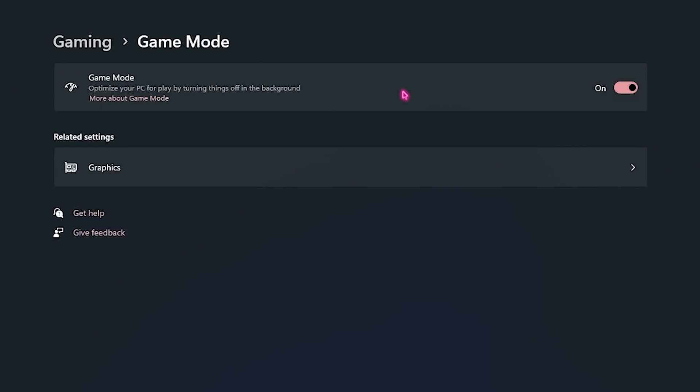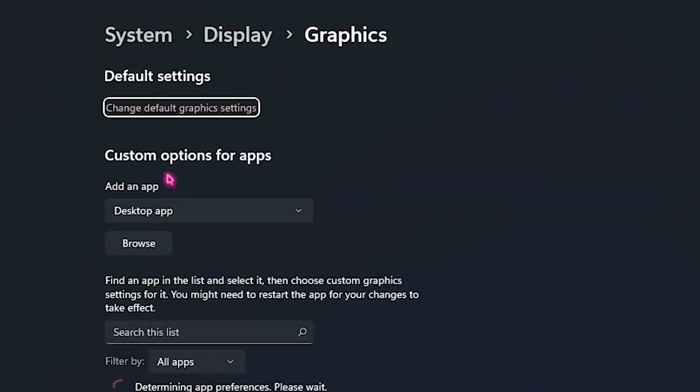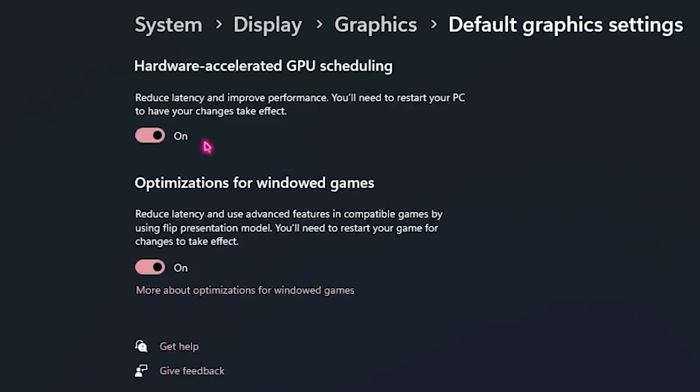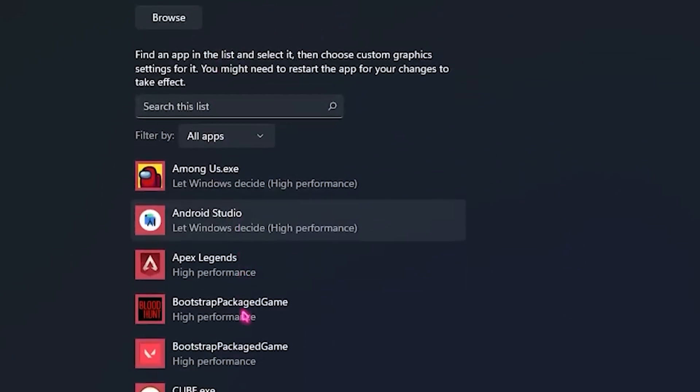Next, go over to the Graphics Settings and click on 'Change default graphics settings,' then turn both of the available settings on.